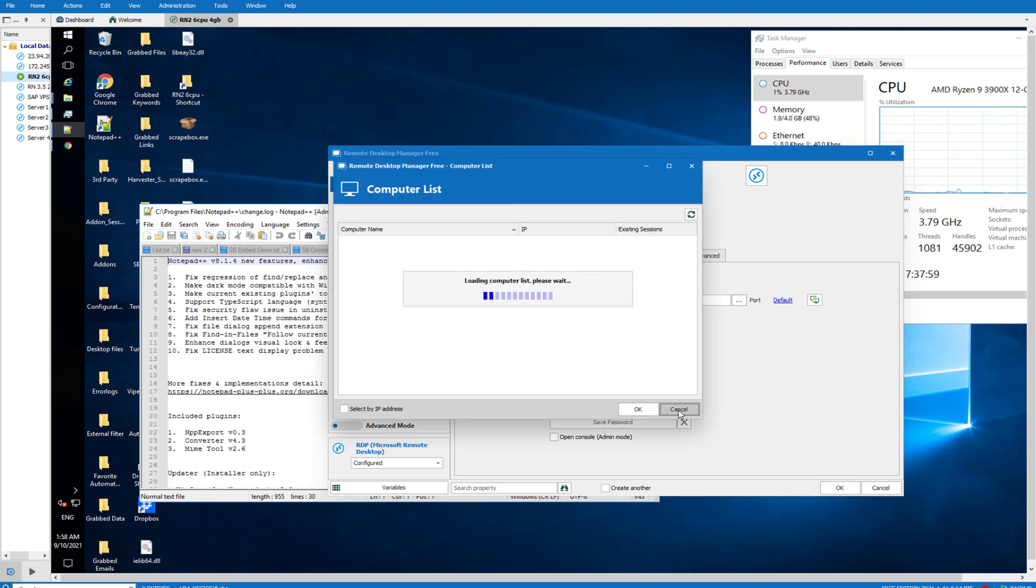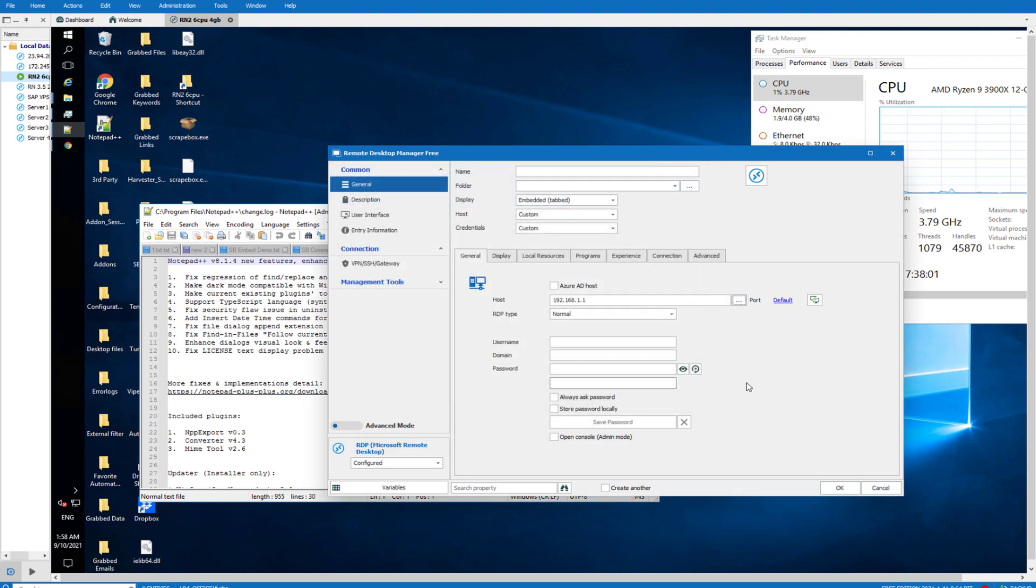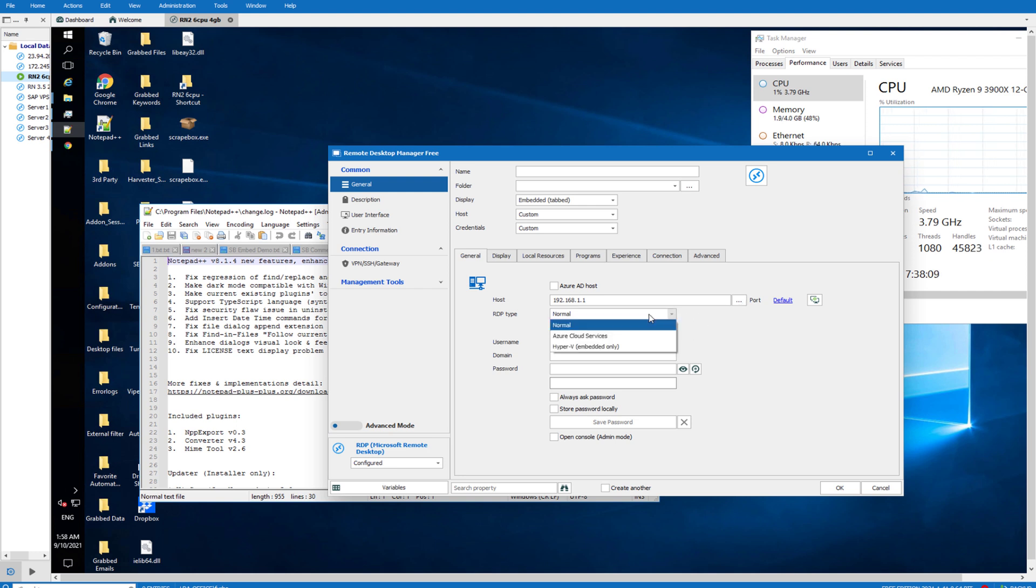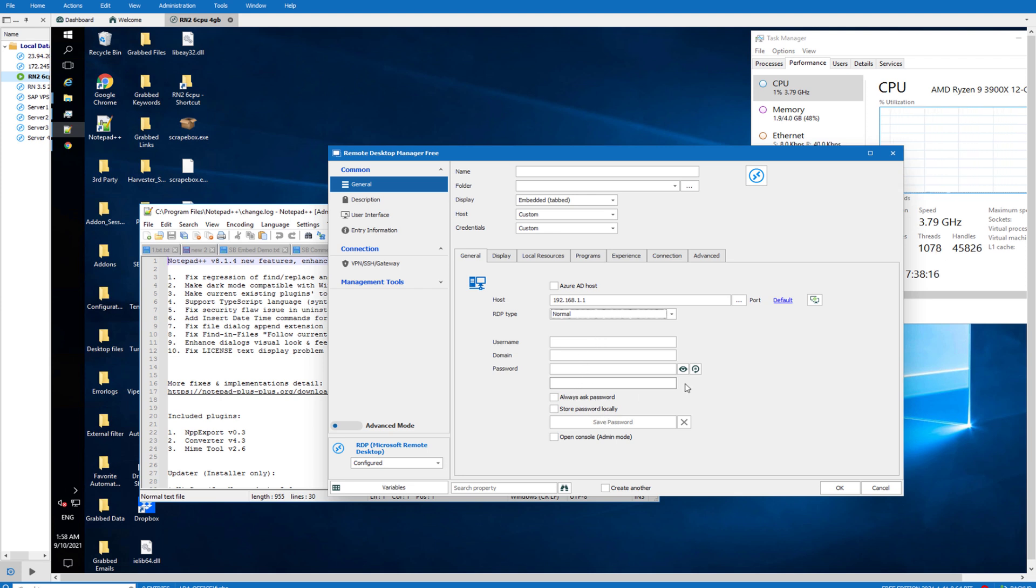The port should be standard, I think 80 or 8080, I'm not sure. It's just set to default, but it depends what your host gives you. RDP type normal, the username that you've been given and the password. You can save the password as well, save it locally. That's what I normally do.